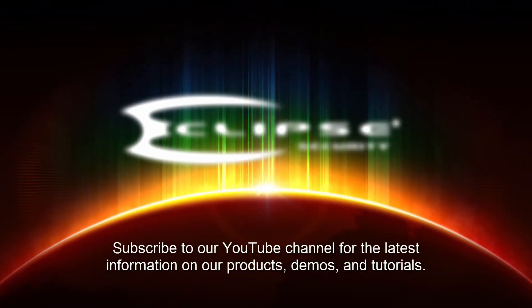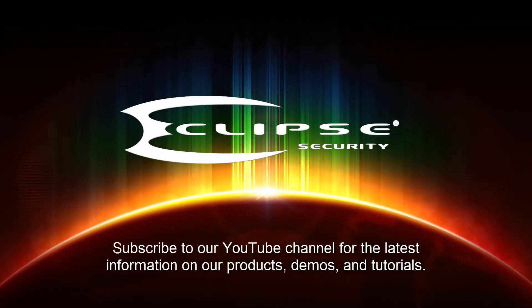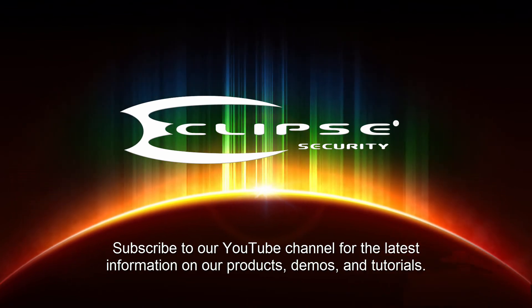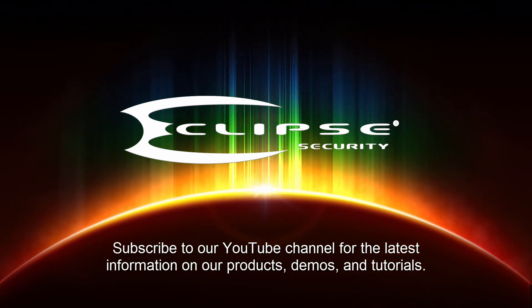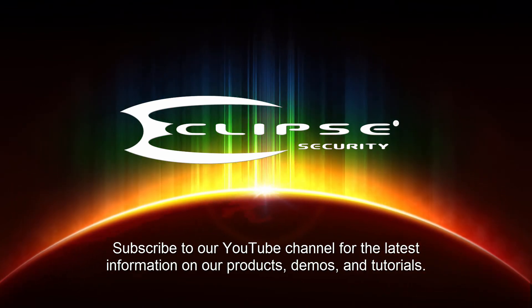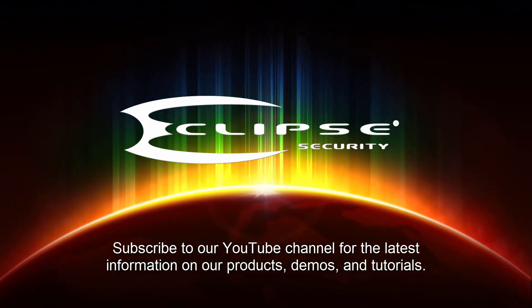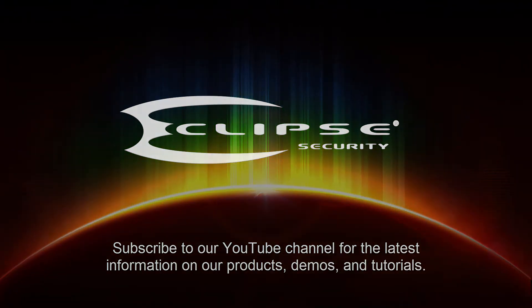Thank you for watching our video. We hope you'll subscribe to our YouTube channel, where you'll find the latest information on our security products, demos, and tutorials.